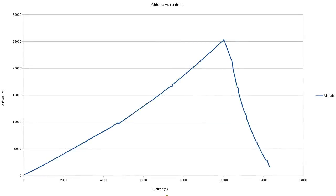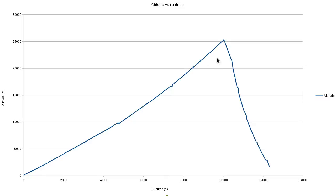Let's have a look at the data that was recorded on the Android tablet log file. We're looking at altitude versus time here. Runtime is just the time since liftoff — seconds on the horizontal axis and meters on the vertical. The highest recorded point it reached was just over 25,000 meters.